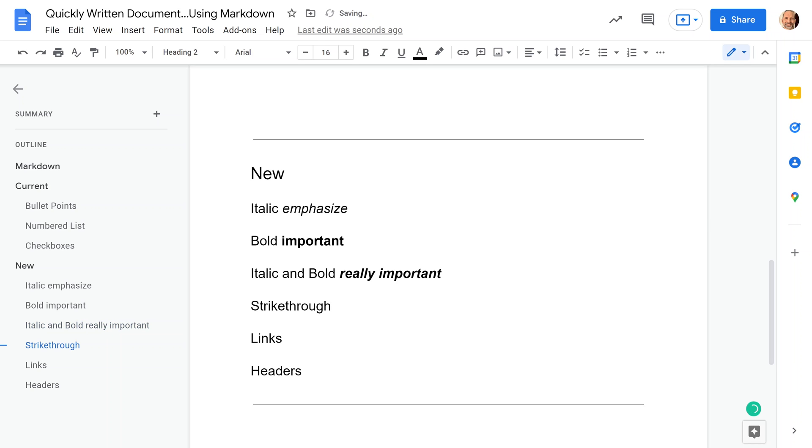Strikethrough is a little bit different. It's just a minus sign, but that is how you can get rid of something.